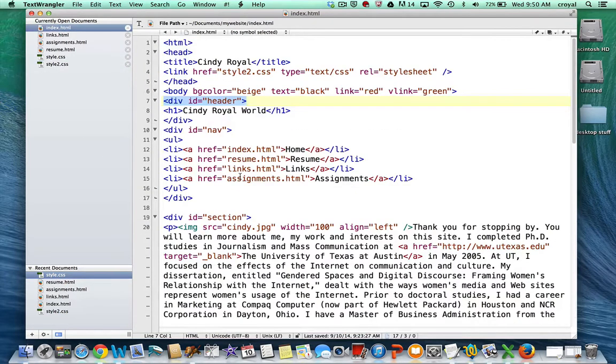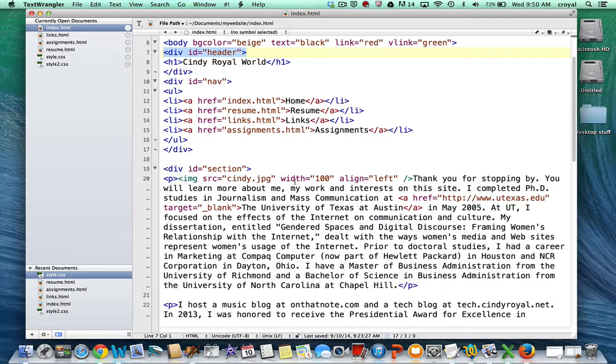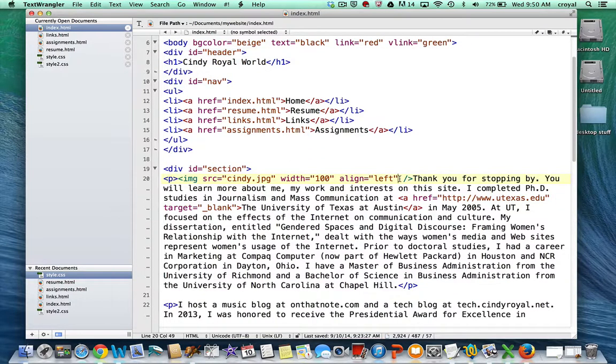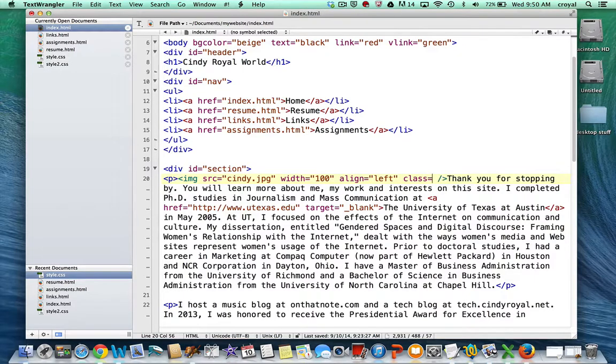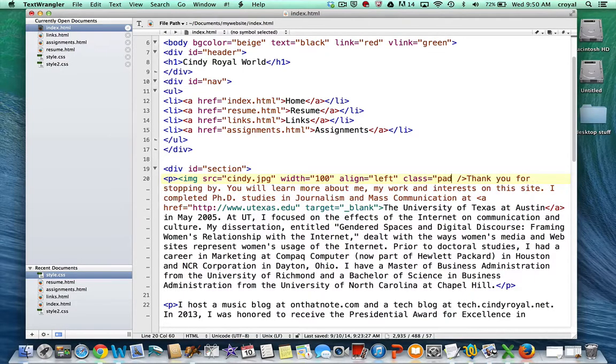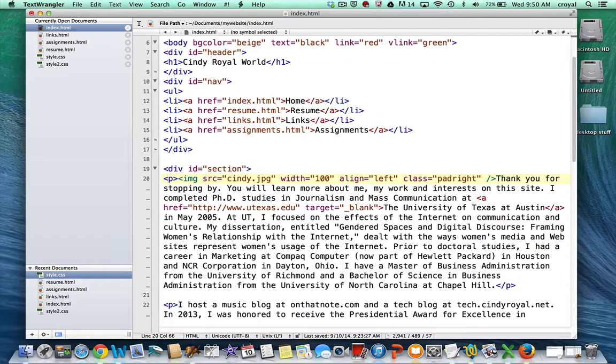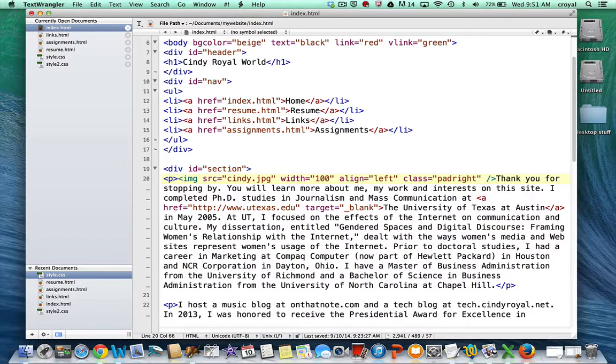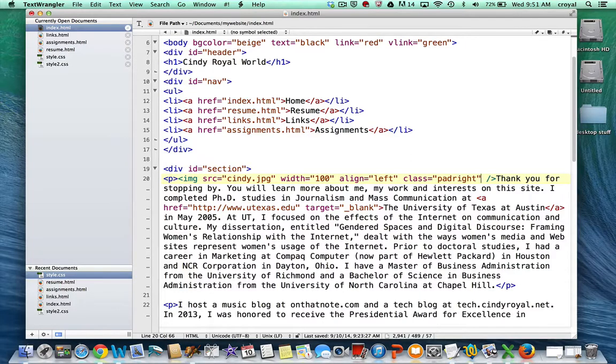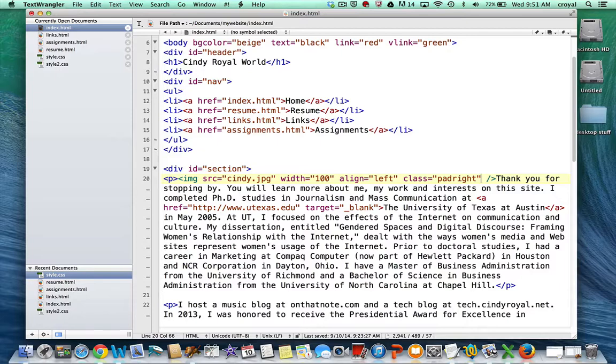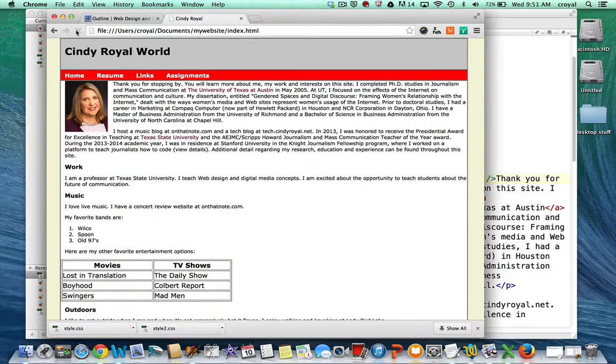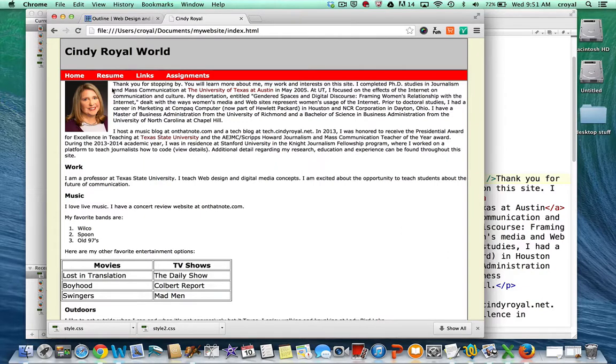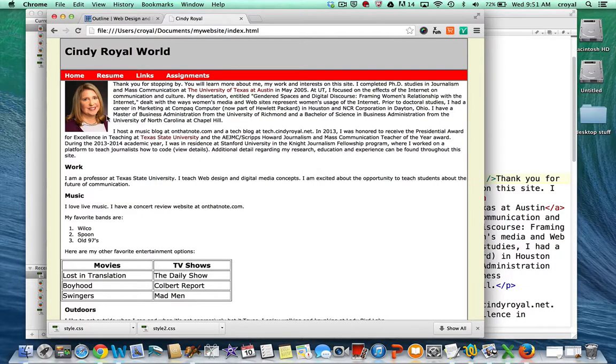So I'm going to come here, and where I have my image, I'm going to apply class equal PadRight. So I'm just referencing the name that I gave it. You can see that you can establish any names of classes or IDs that you want, which gives you a ton of flexibility so that you can create any styles that you need. Let's see if this worked. And you can see that it applied 10px of padding to that image. So that's it.